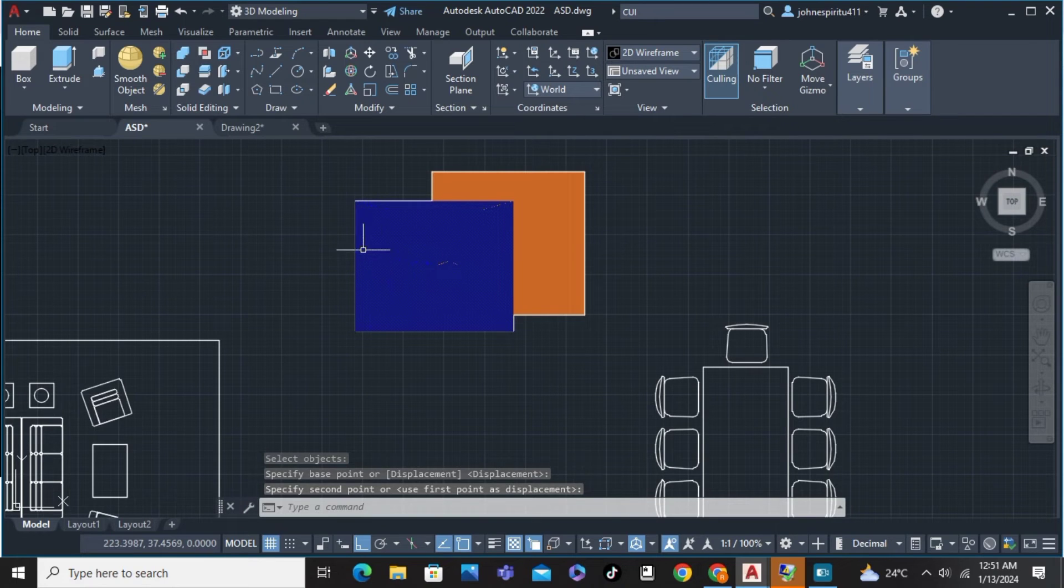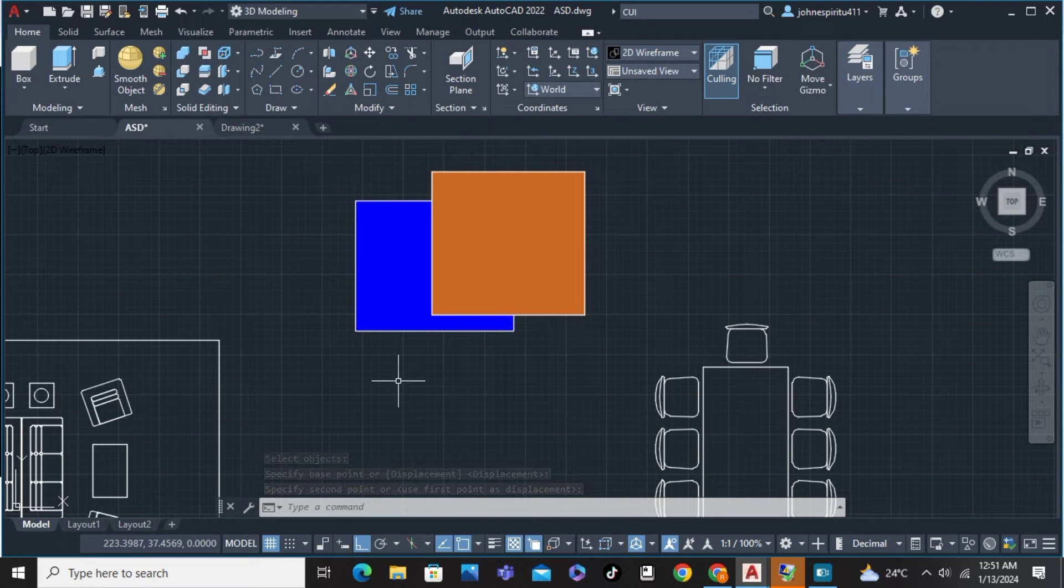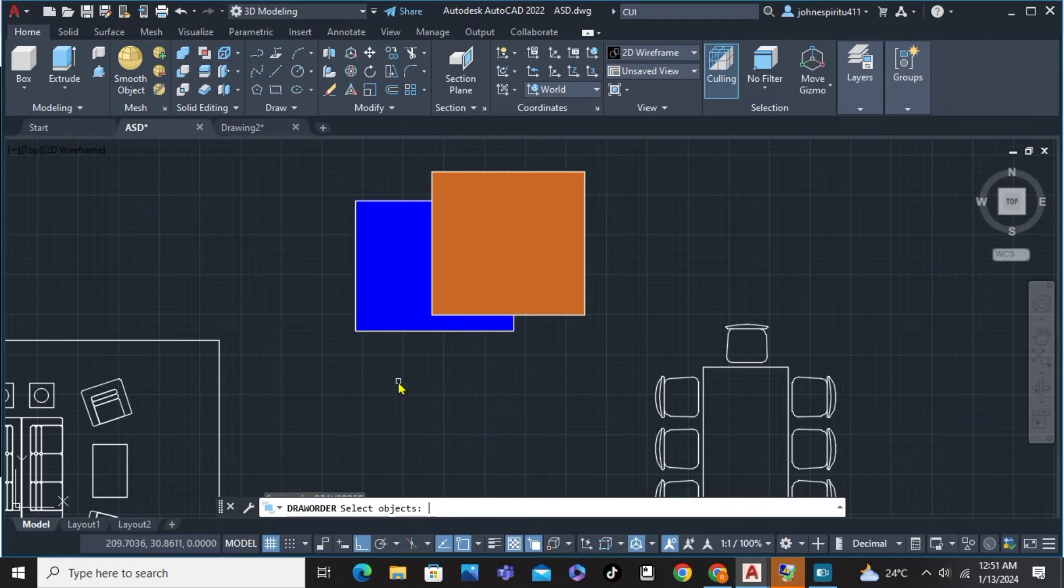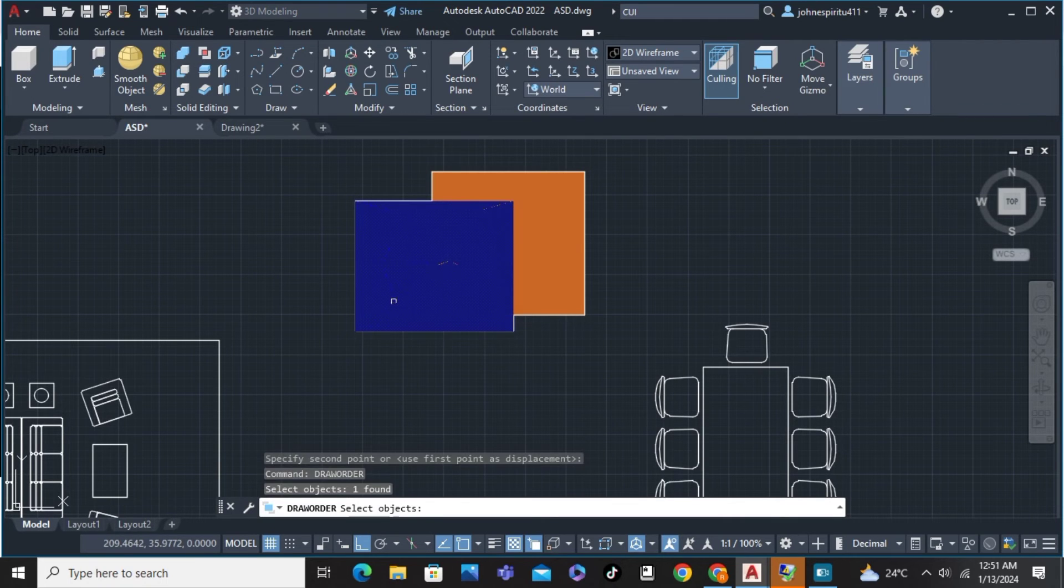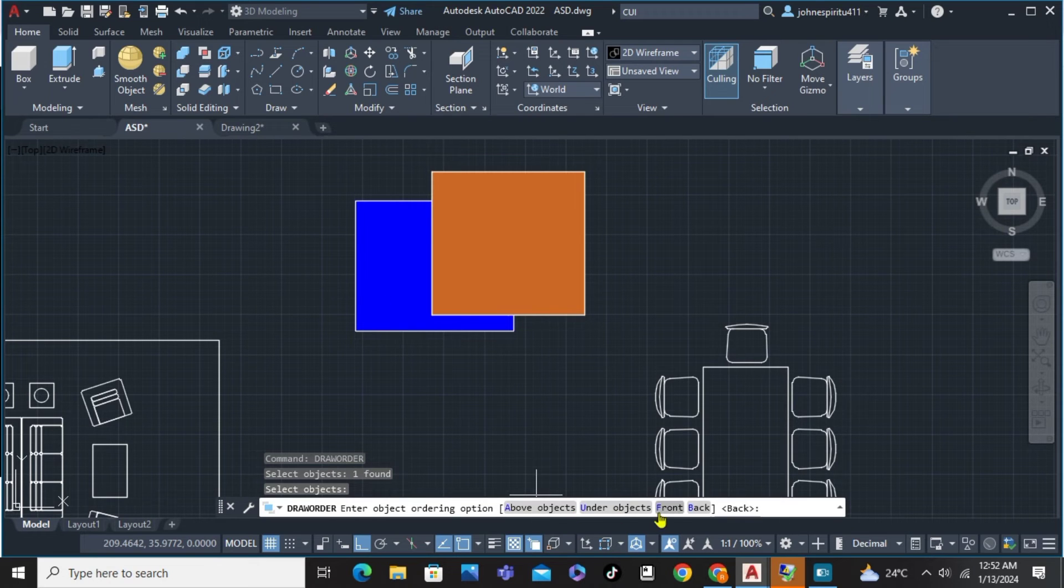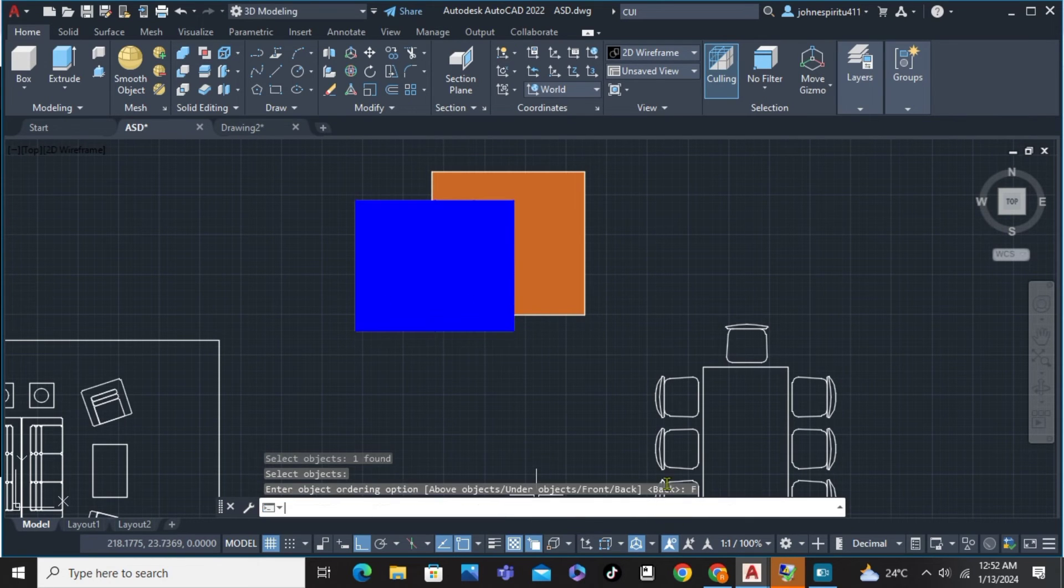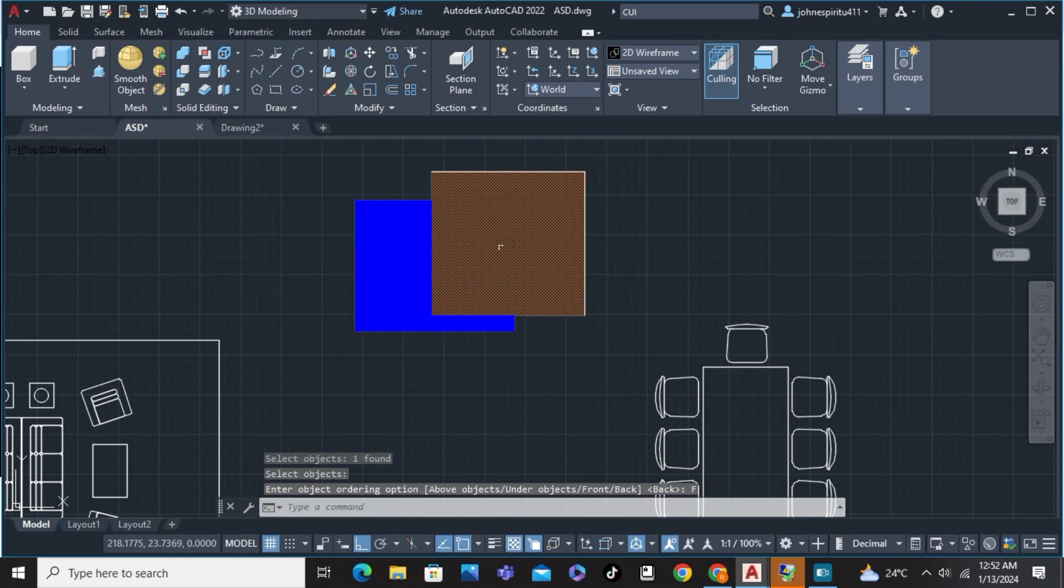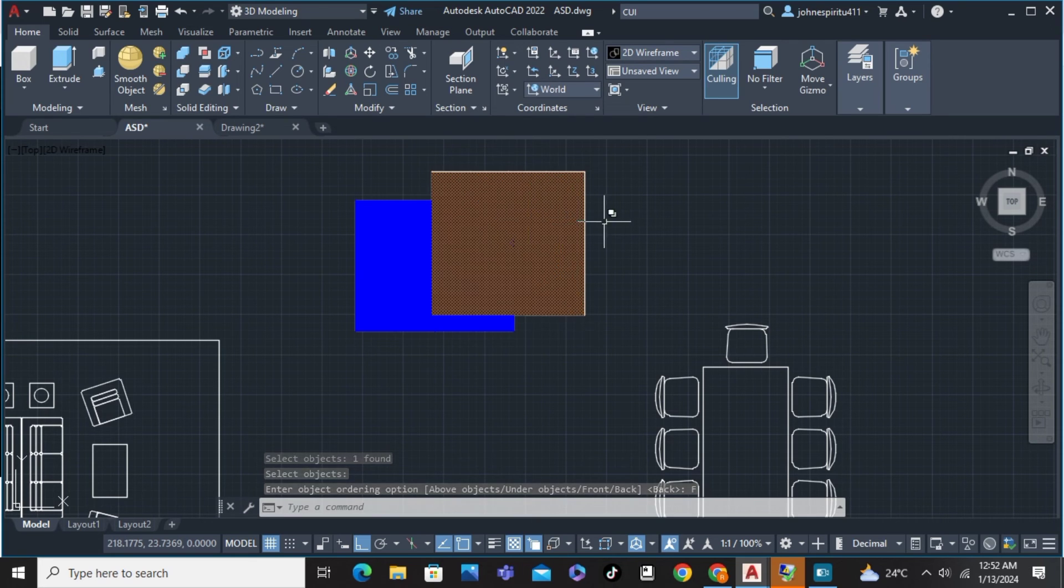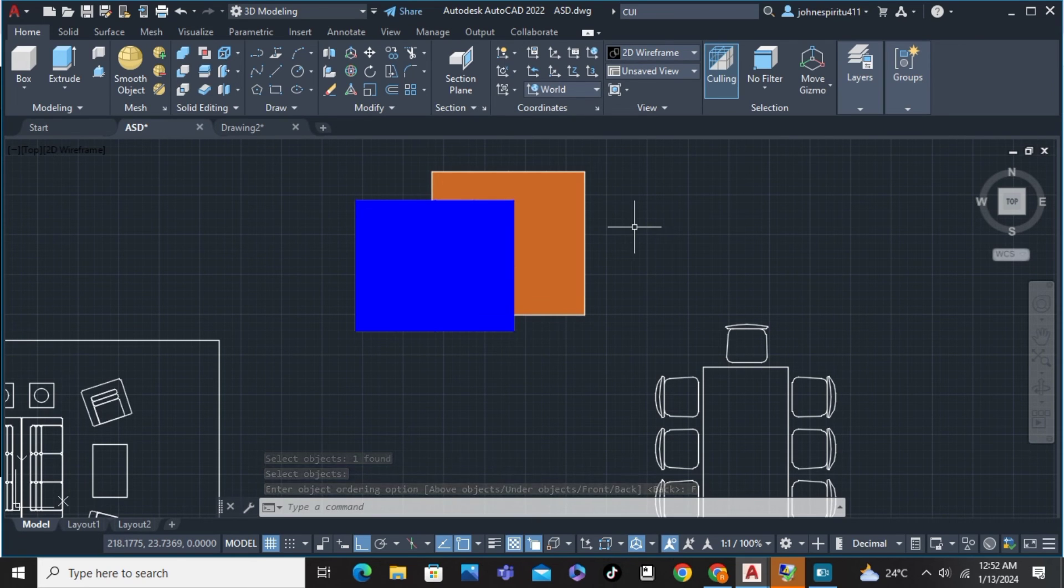To bring this layer to front, we're going to type Draw Order and hit Enter. Click the object, hit Enter, and you can see the 'Bring to Front' option. Simply click on that to bring the layer to the front. That's how to bring a layer to the front in AutoCAD.